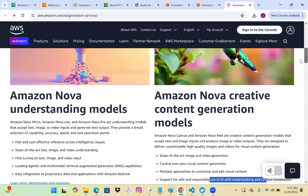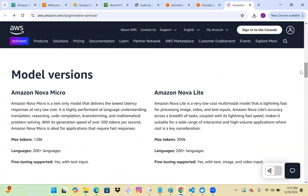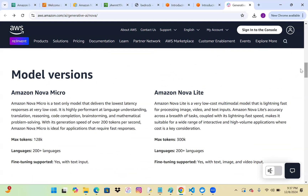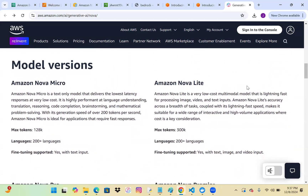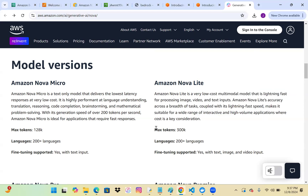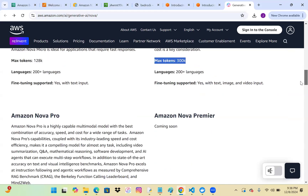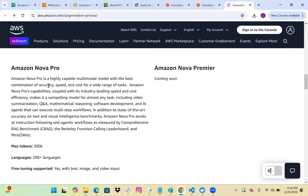For understanding models: Nova Micro is a text-only model. Nova Light is a low-cost multimodal model that is lightning fast for processing images, video, and text inputs. You can check the number of supported tokens and languages. Nova Pro is the best combination of accuracy, speed, and cost for a wide range of tasks — it has more capabilities in terms of question and answer, summarization, mathematical reasoning, and software development.